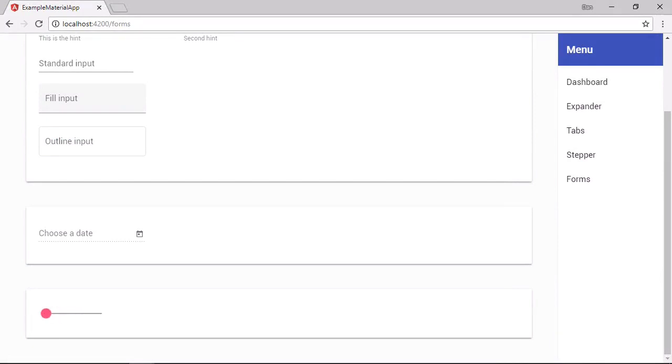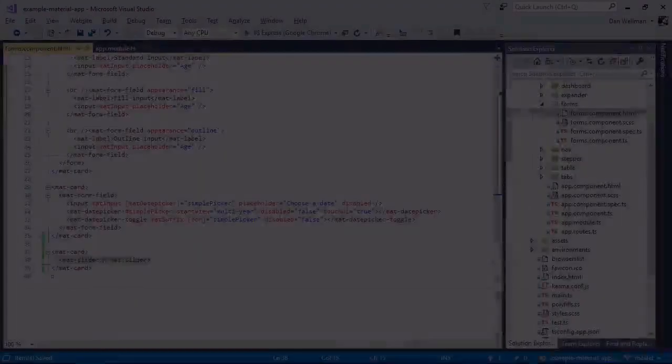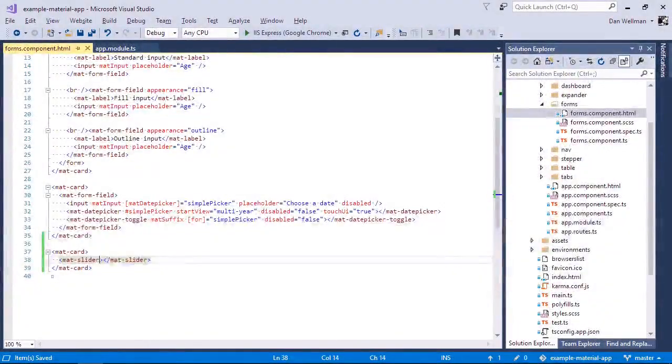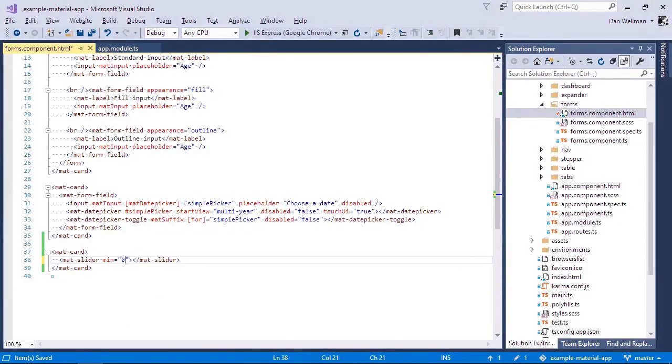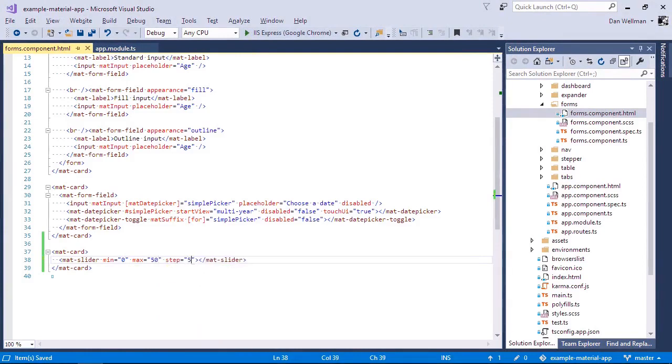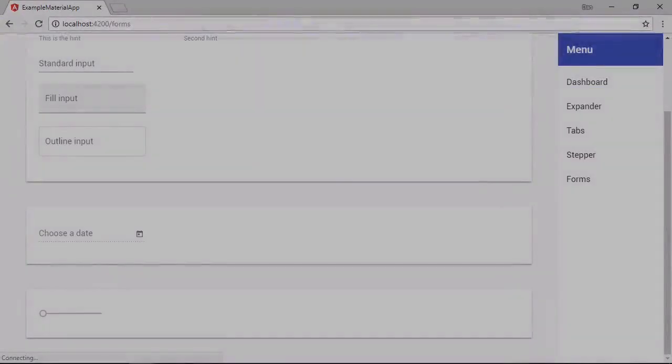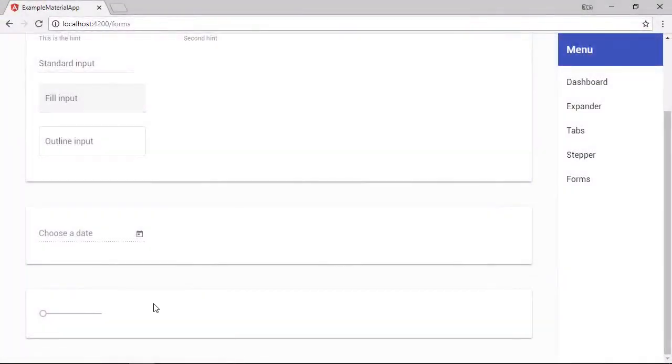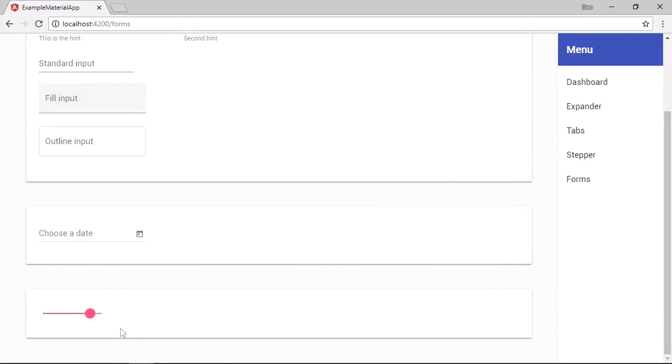We can configure the min, max and step values using configurable input properties. So now the slider will have an initial value of 0, but the max will only be 50 and the slider will move in increments of 5 due to the step property value.